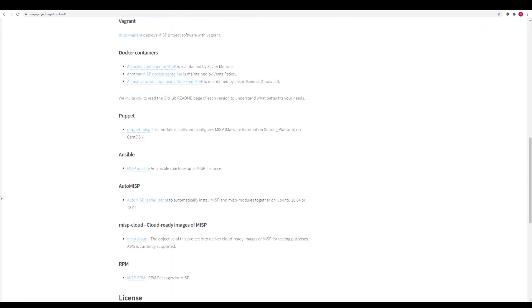The demo I'm about to show you was downloaded using this AutoMISP shell script here. It downloaded a script which was run on a fresh Ubuntu 18.04, and then the necessary dependencies for the script were installed, and an admin user was created to be able to log in for the first time to the GUI.